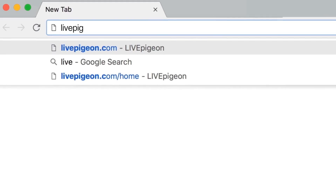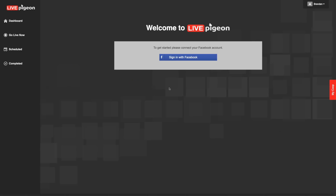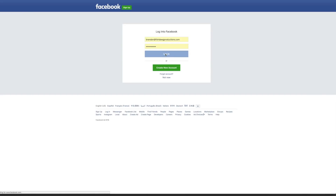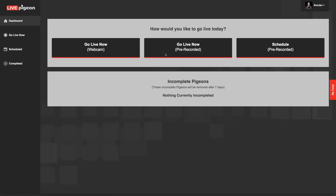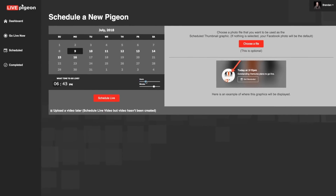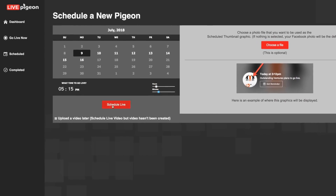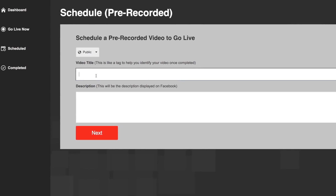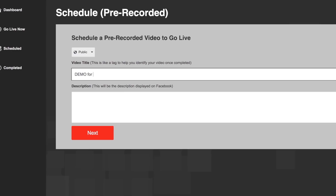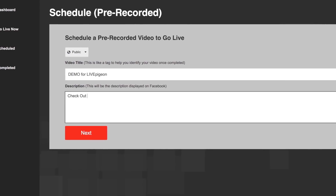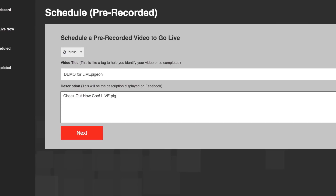All right. So we'll go to LivePigeon.com. I've already logged into Live Pigeon. And now all I'm going to do is connect my Facebook account. Just like that, it's already linked. And now it asks me how do I want to go live today, which I'm just going to click schedule because I'm actually going to go live at 5:15 today. From here, I've just got to fill this out. So I'm just going to say demo for Live Pigeon, check out how cool Live Pigeon is.